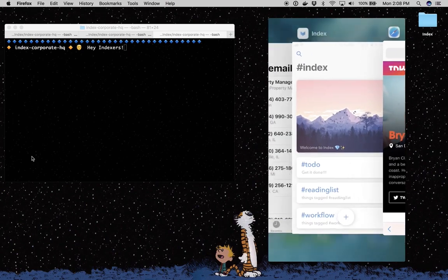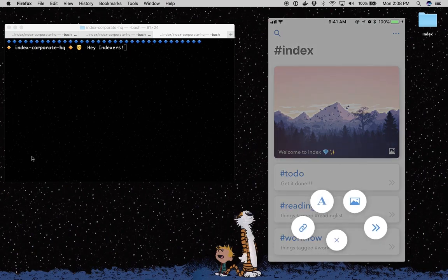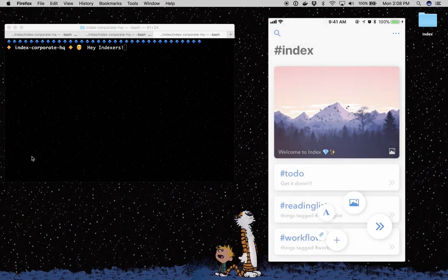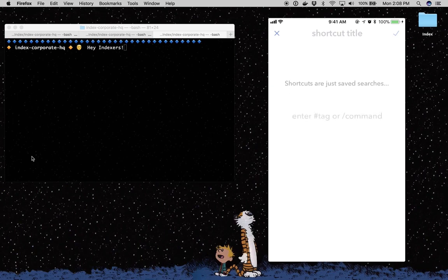So I've been using this tag press a lot. I'm probably going to want to put that on the home screen. So I'm going to go make a shortcut to press. And a shortcut is just a saved search inside of a button.